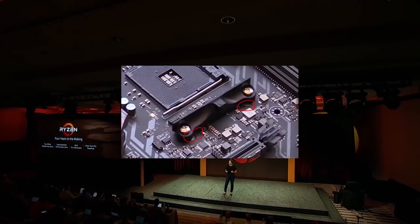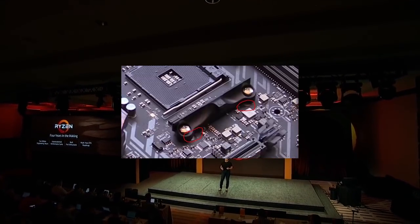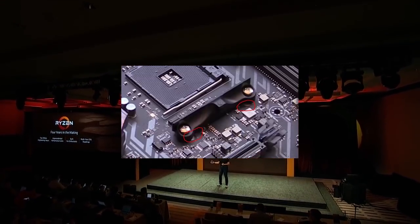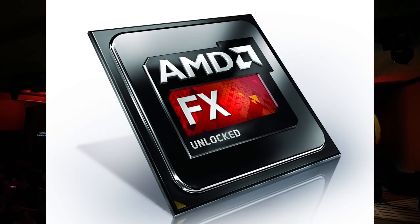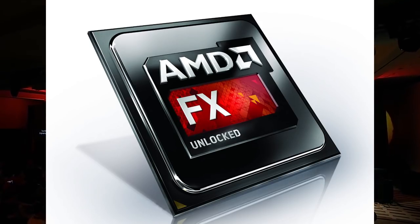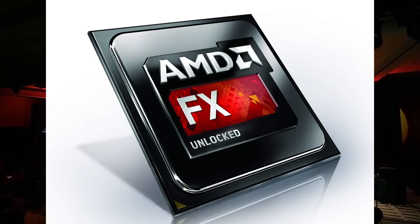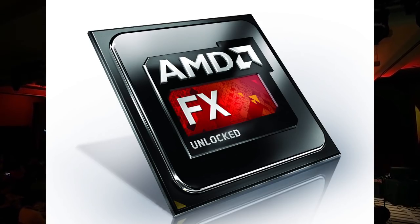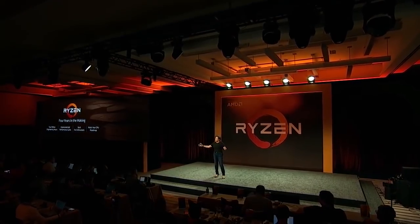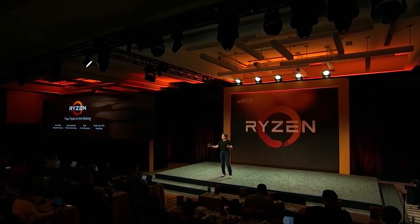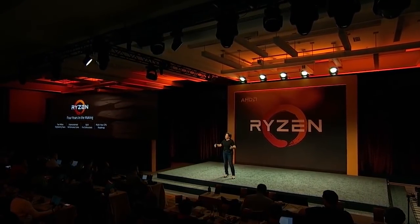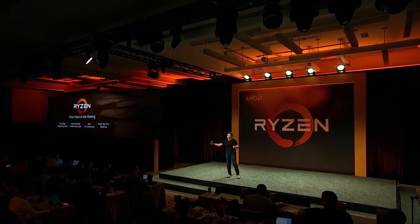So they actually have the mounting holes that will line up with AM3. So if you're coming from say an FX series chip, not only does this board offer great overclocking potential, but it is going to be compatible with those older coolers.